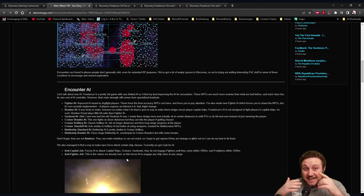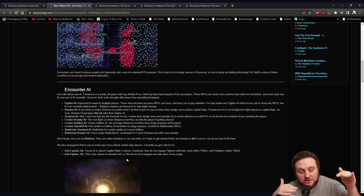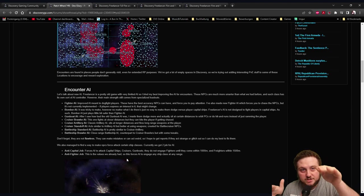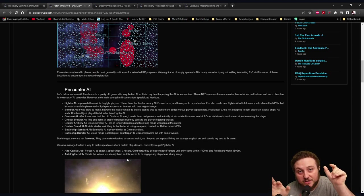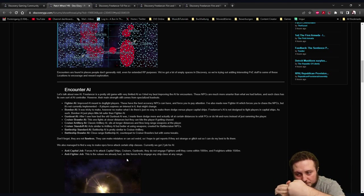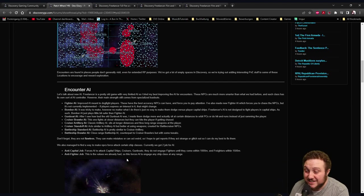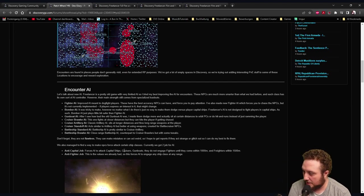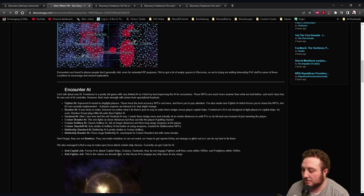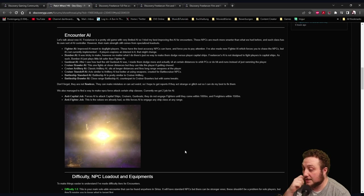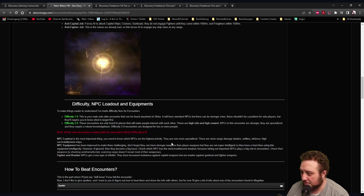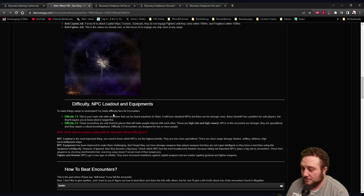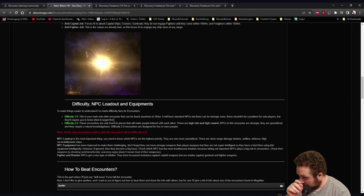We also managed to find a way to make NPCs force attack certain ship classes. Currently we've got two jobs for AI: Anti-Capital Job and Anti-Fighter. Anti-Capital Job forces AI to attack capital ships, cruisers and gunboats. They do not engage fighters until they come within 1k and freighters within 1.5k. So they're not changing target when the fighter is approaching them, they're focusing on the other capital ship, but if the fighter is at 1k range then they start to engage.